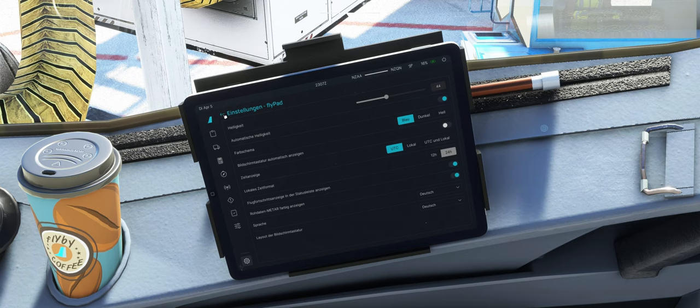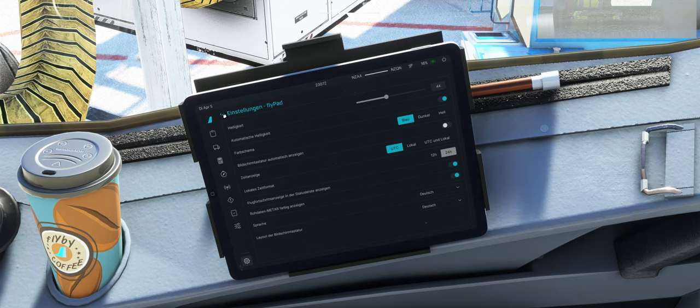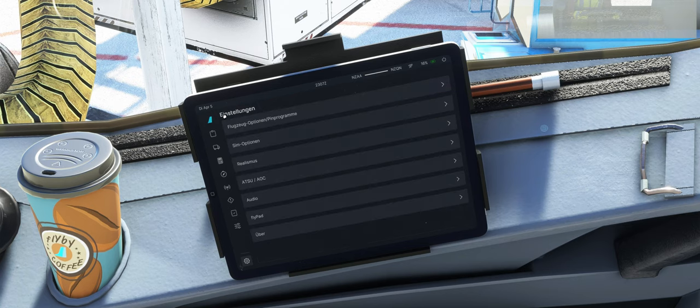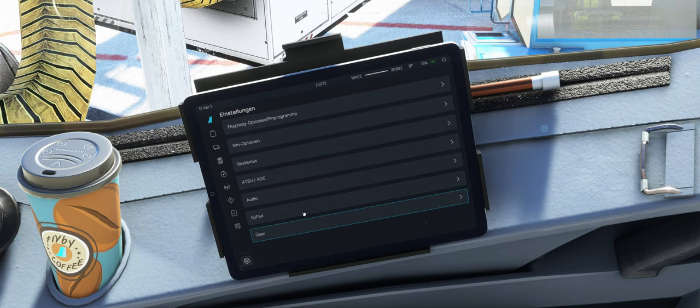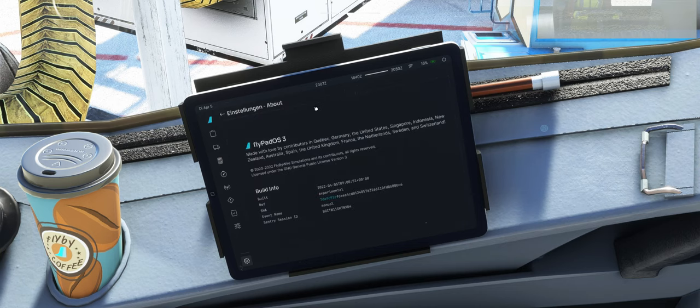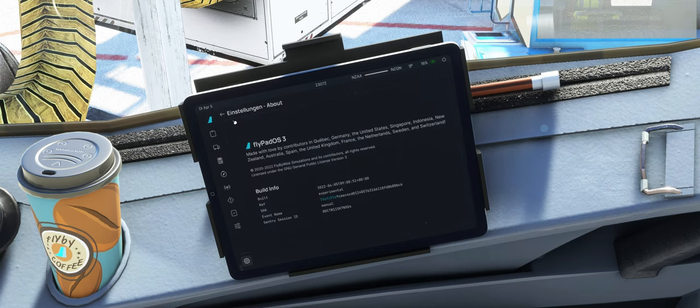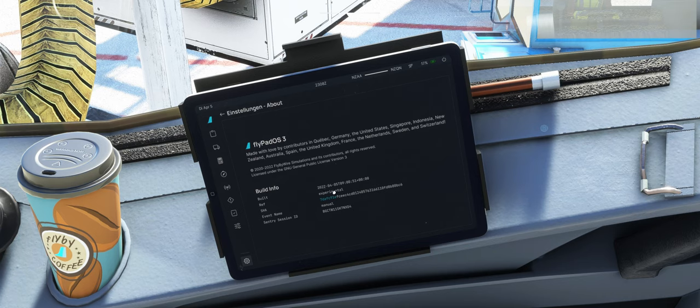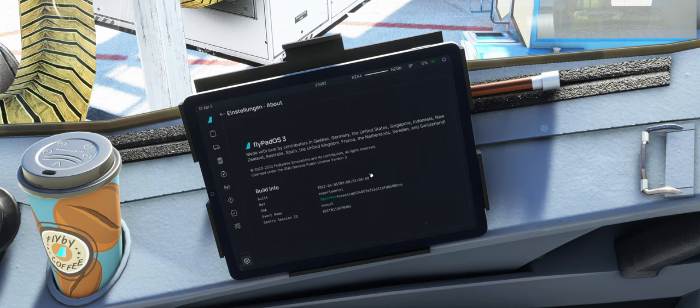Also ihr seht, dieser FlyByWire lebt, es geht immer vorwärts. Gut, dann haben wir das Gröbste durch, hier noch About, das ist eigentlich auch neu, hier sehen wir FlyPad OS 3. Und was eigentlich auch ganz cool ist, wir sehen hier ein Build, den wir am Laufen haben, Experimental, und das war vorher eigentlich nicht einfach so ersichtlich.